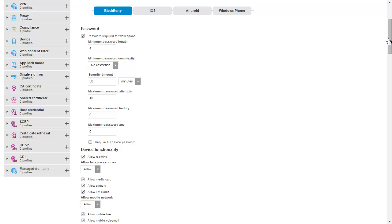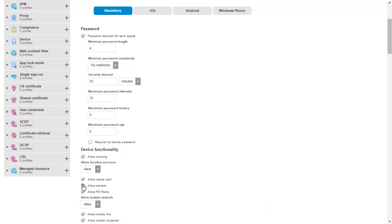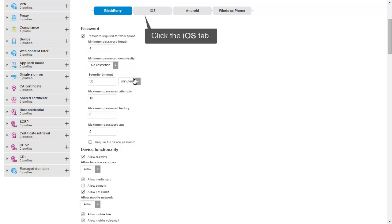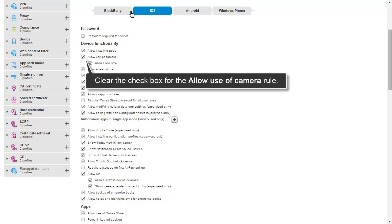On the BlackBerry tab, in the Device Functionality rule group, clear the checkbox for the Allow Camera rule. Click the iOS tab. Click the Android tab. In the Device Functionality rule group, clear the checkbox for the Allow Use of Camera rule.